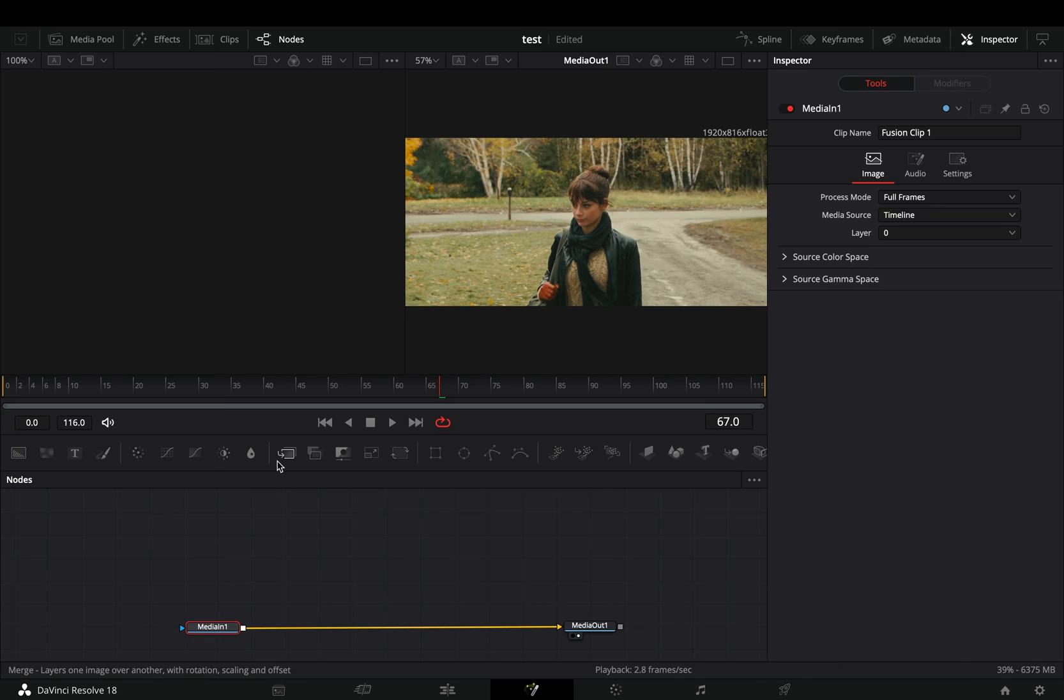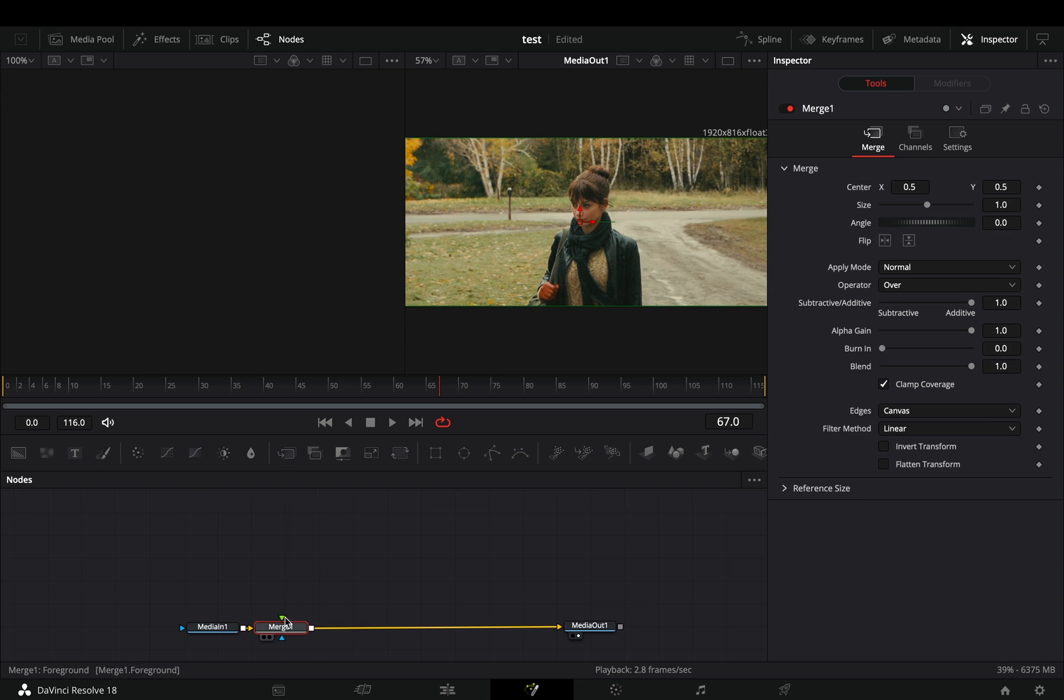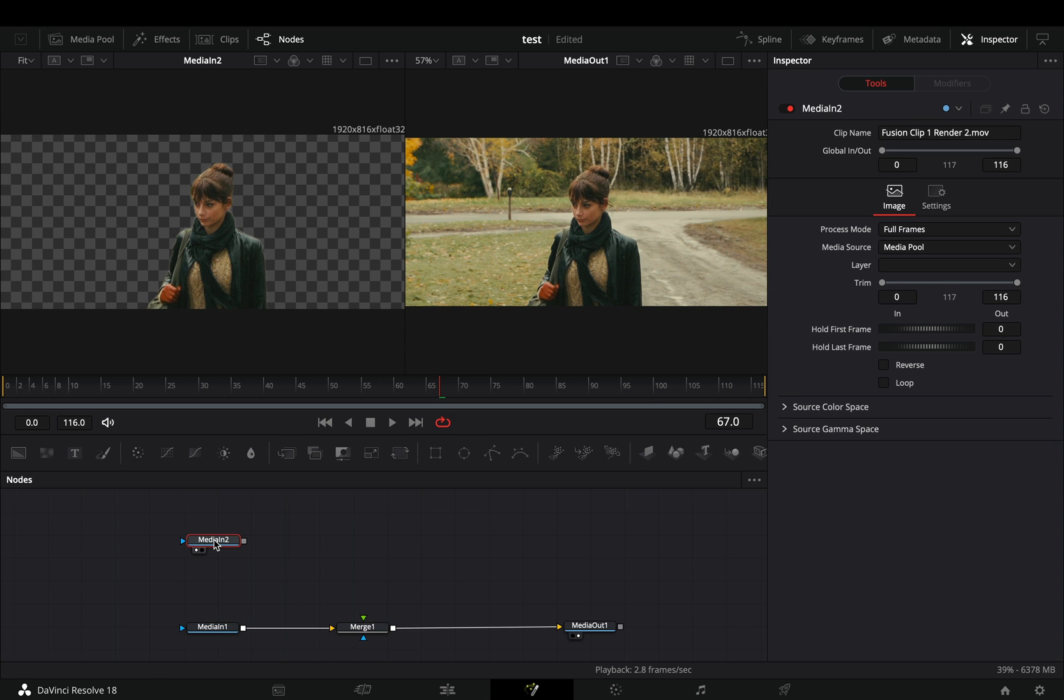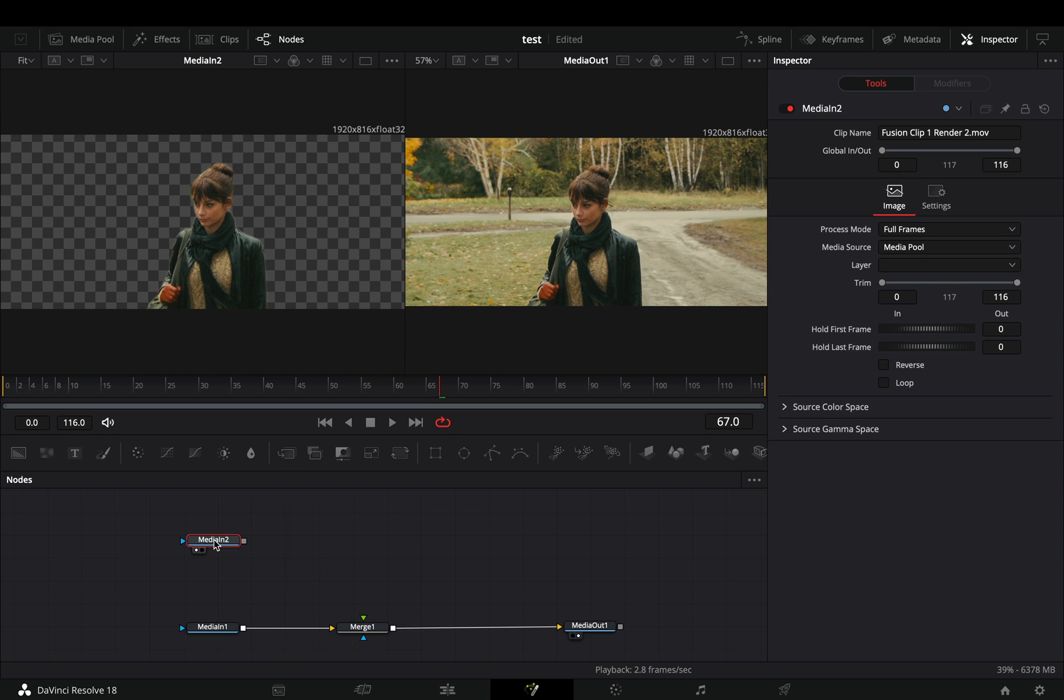Open your clip in the Fusion page and add a Merge node. Bring your masked clip in some empty space of the flow.